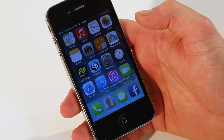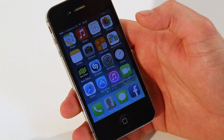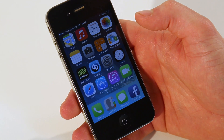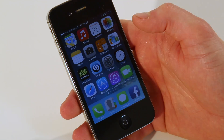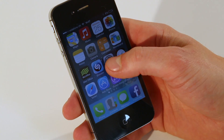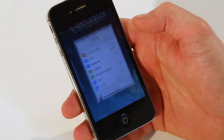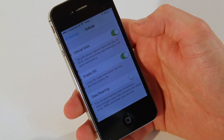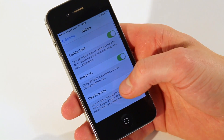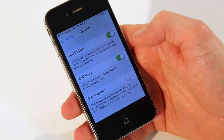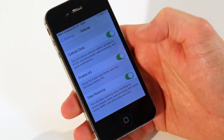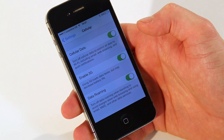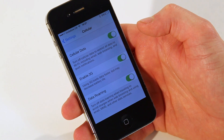This is how you turn data roaming on on an Apple iPhone or an Apple iPad. If you click on the settings app, click on cellular, data roaming is down the bottom. If you toggle it so it shows green, data roaming is now on.